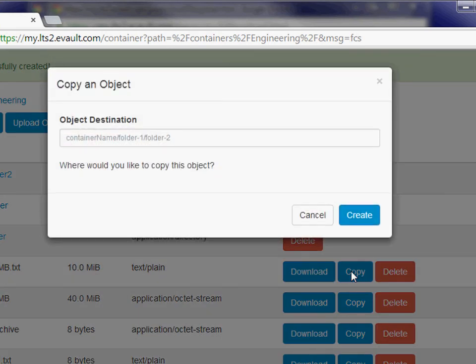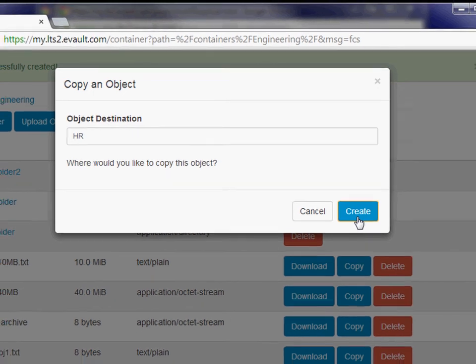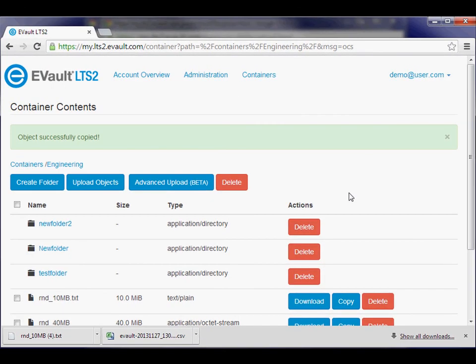You can copy data between containers in the cloud using the Copy button. Just enter the path to the new container that you'd like to place a copy of the object.